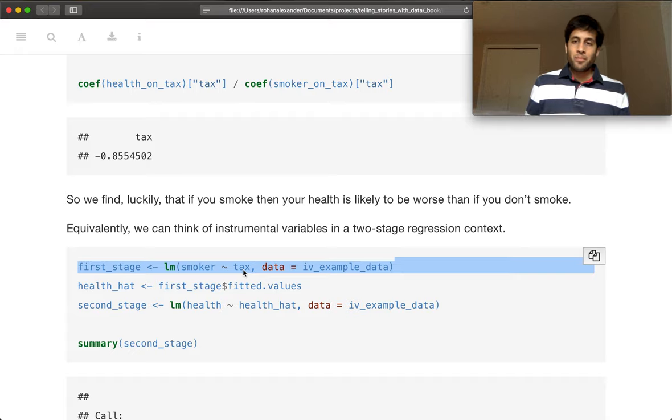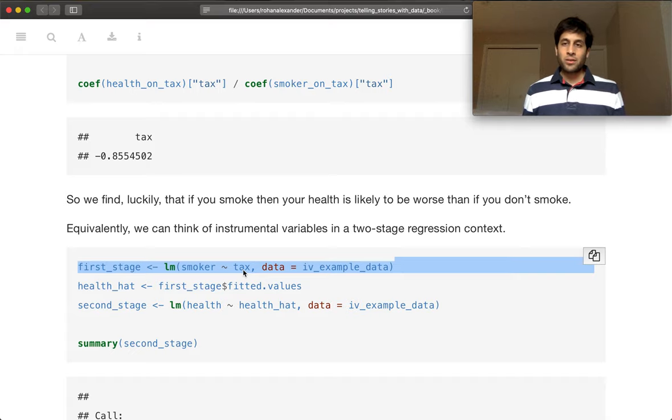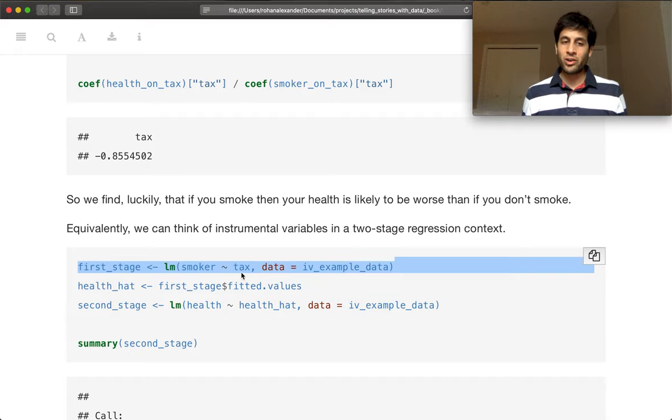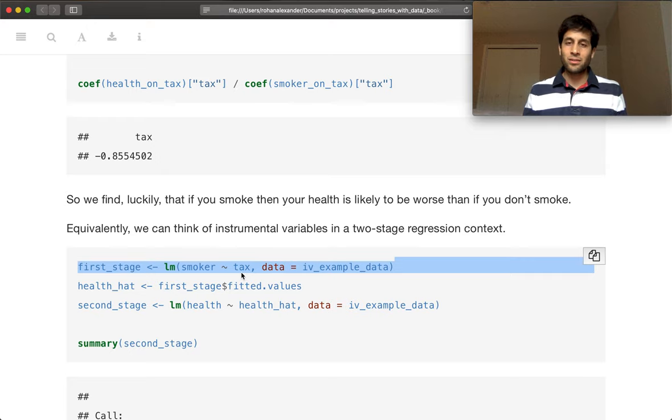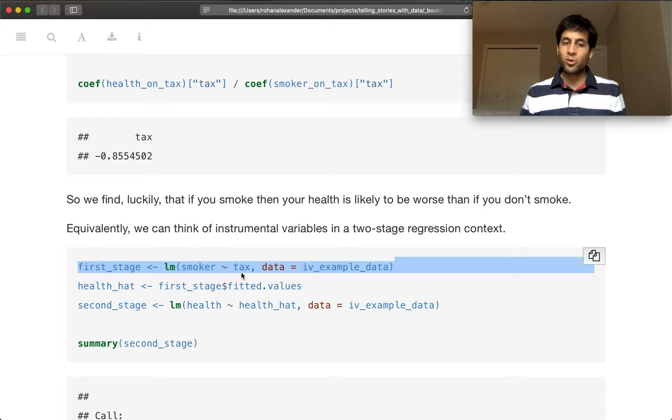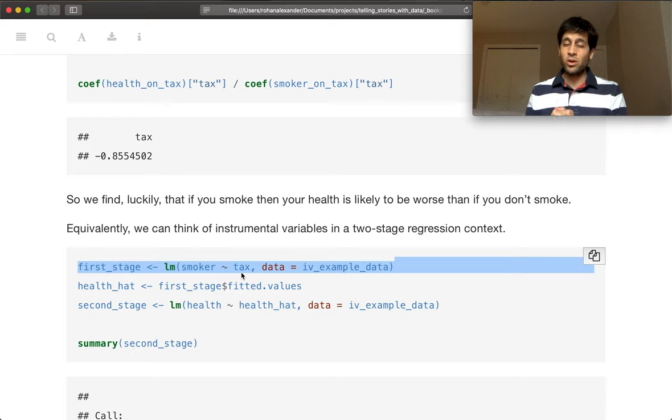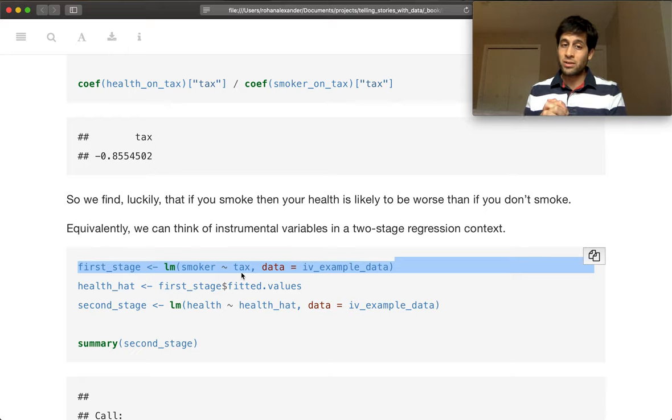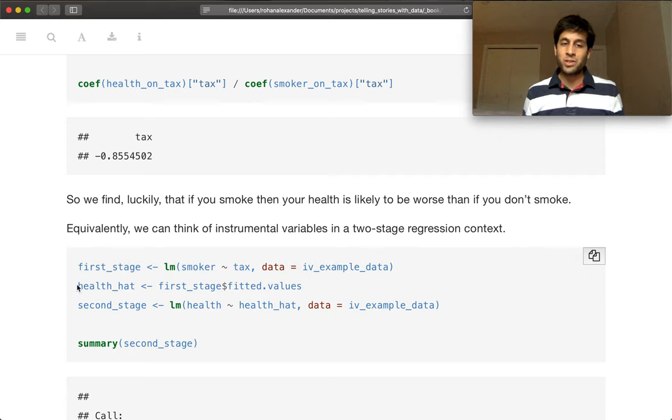We then work out what is that variable saying. So what are our forecasts for whether someone's a smoker just based on, in this case, the tax rate. And so this is where we get those fitted values.